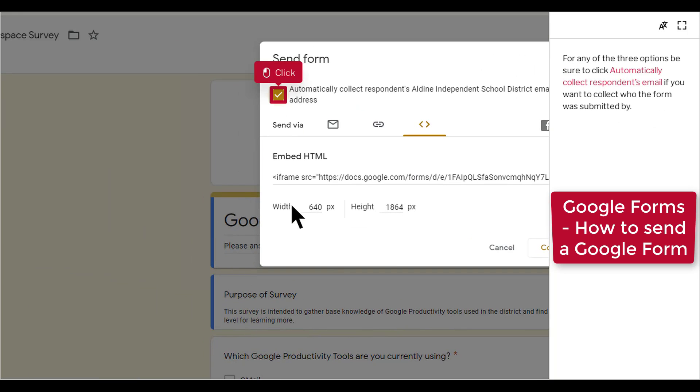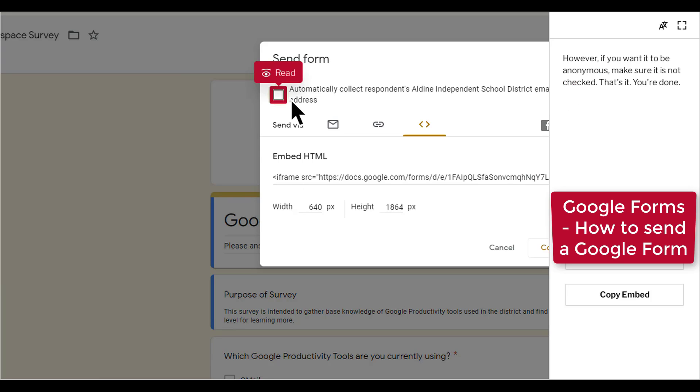For any of the three options, be sure to click Automatically Collect Respondents Email if you want to collect who the form was submitted by. However, if you want it to be anonymous, make sure it is not checked.